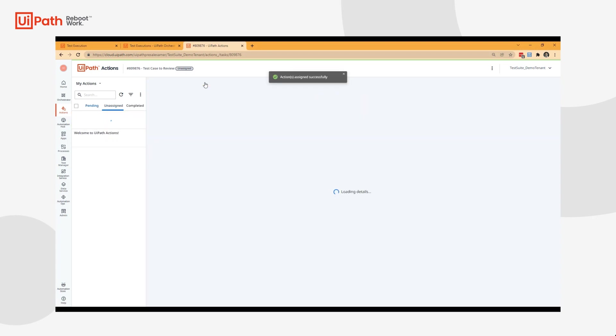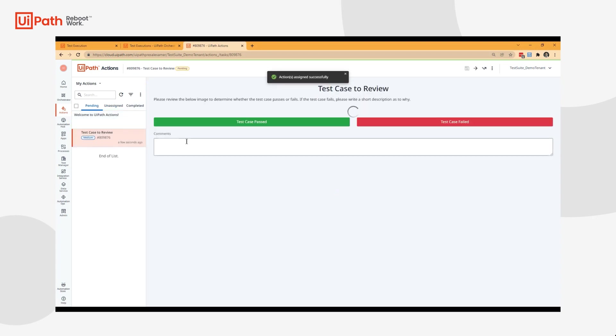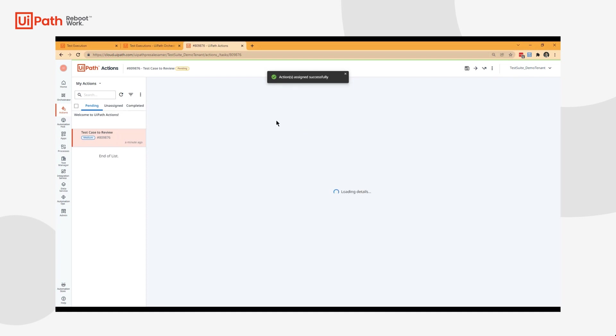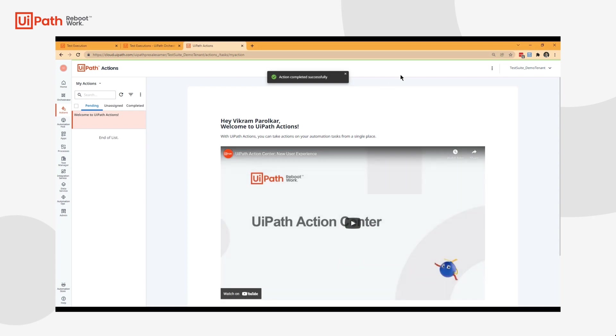I'm going to go ahead and assign it to myself. I'll go ahead and say the text looks good, test case passed. And now my test robot will resume and complete the test case.